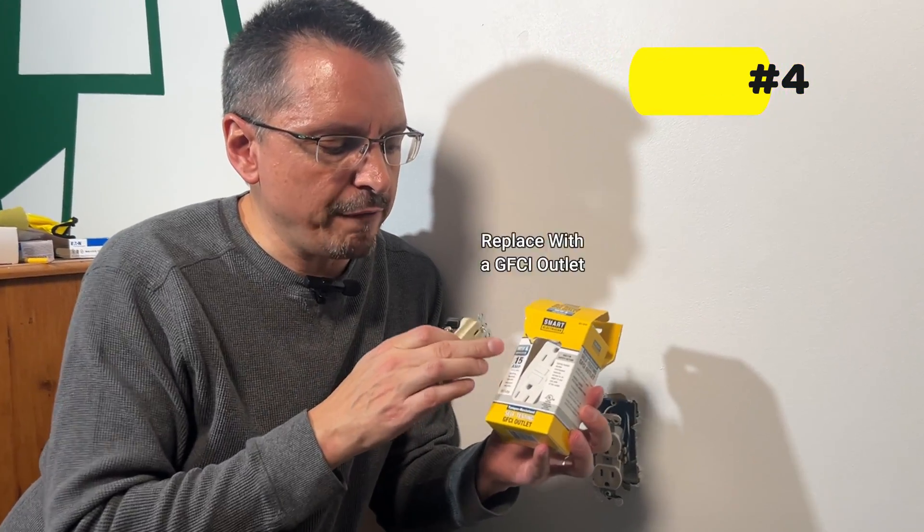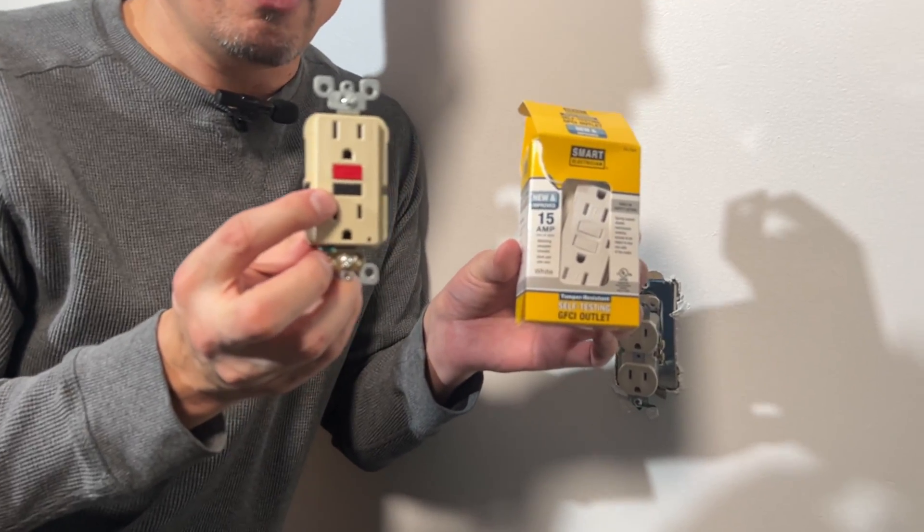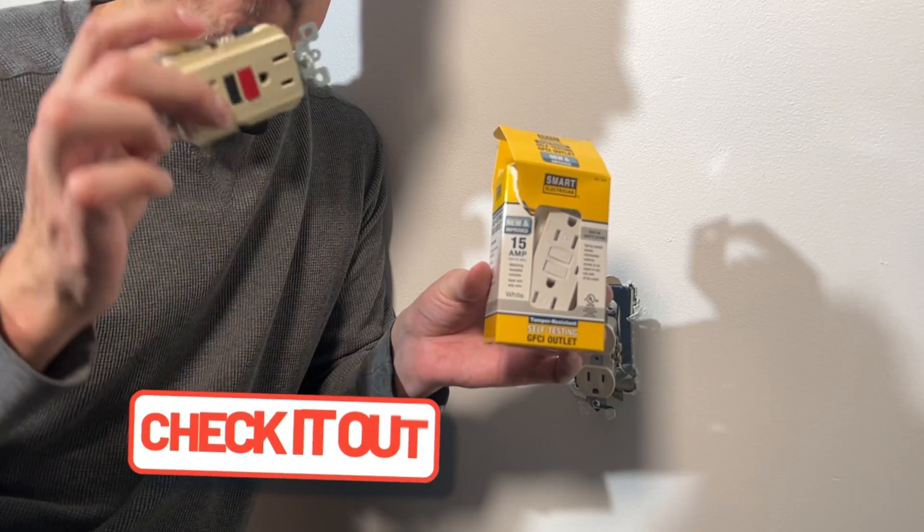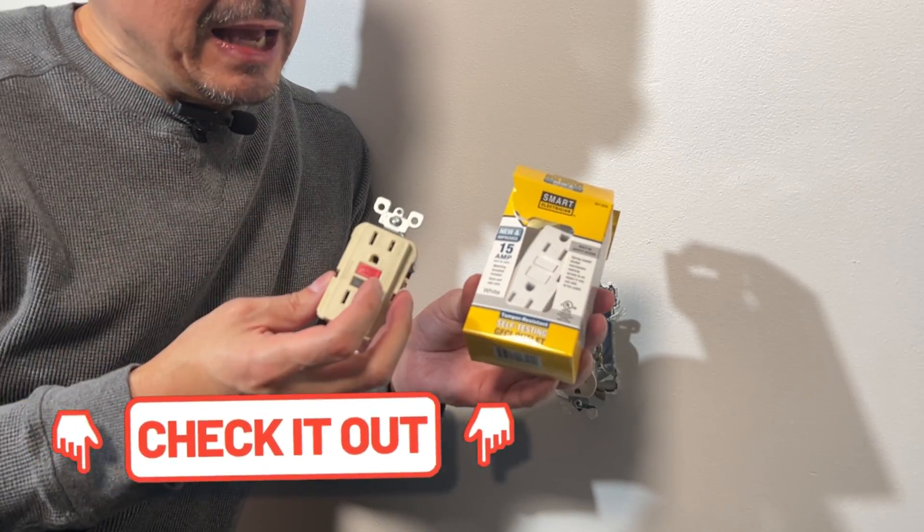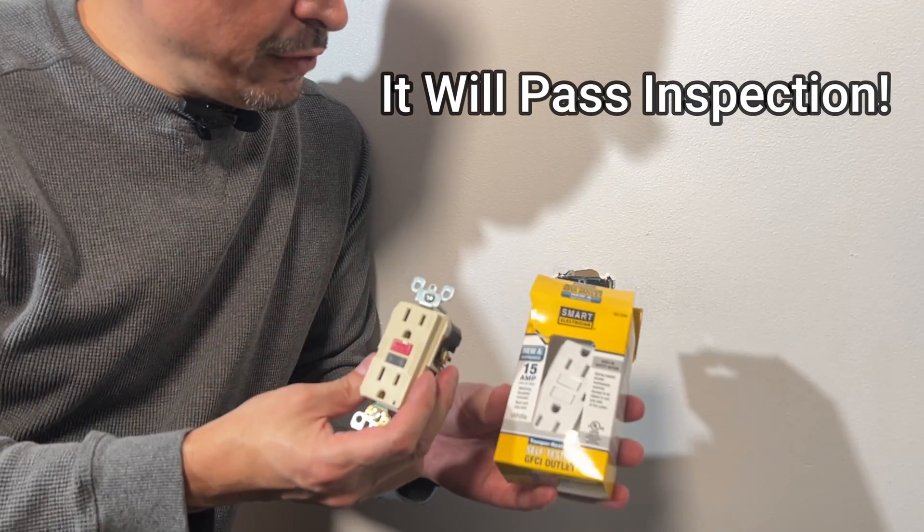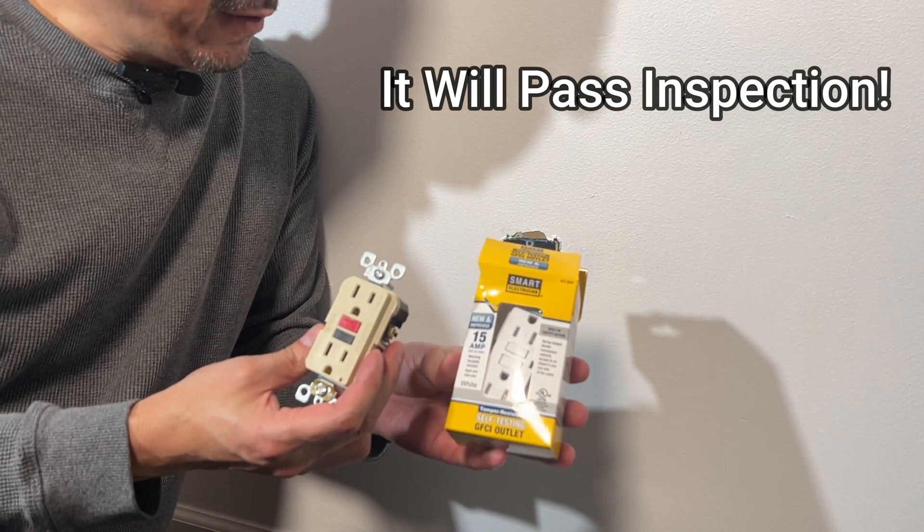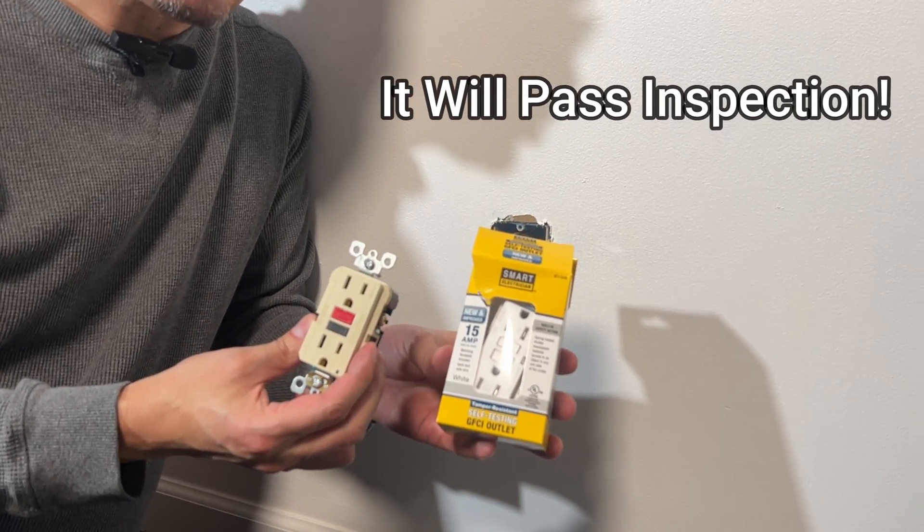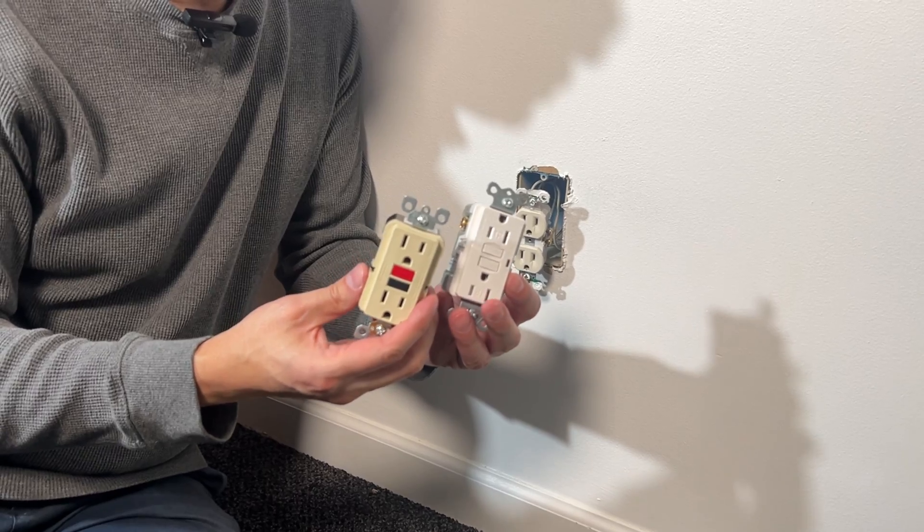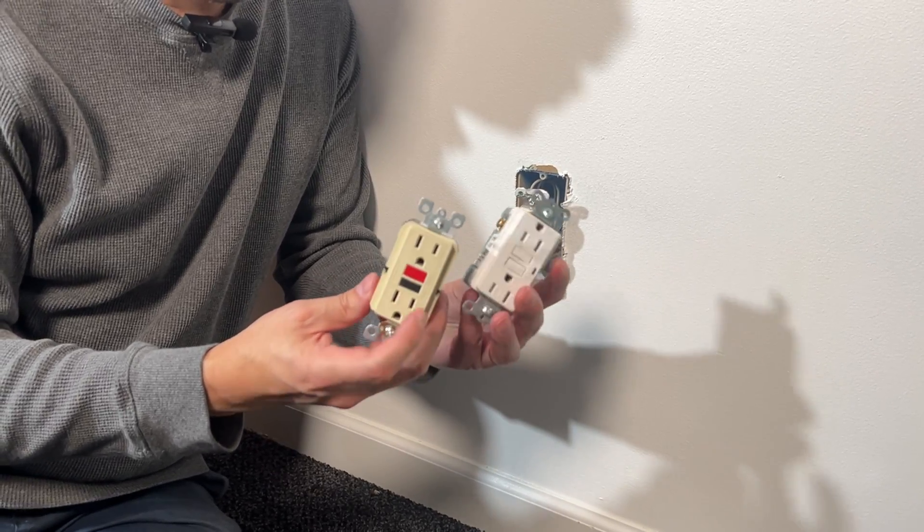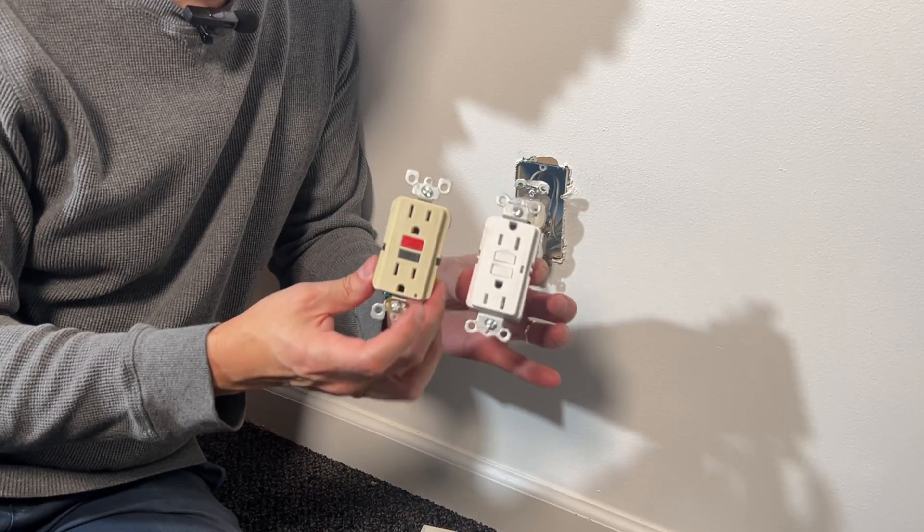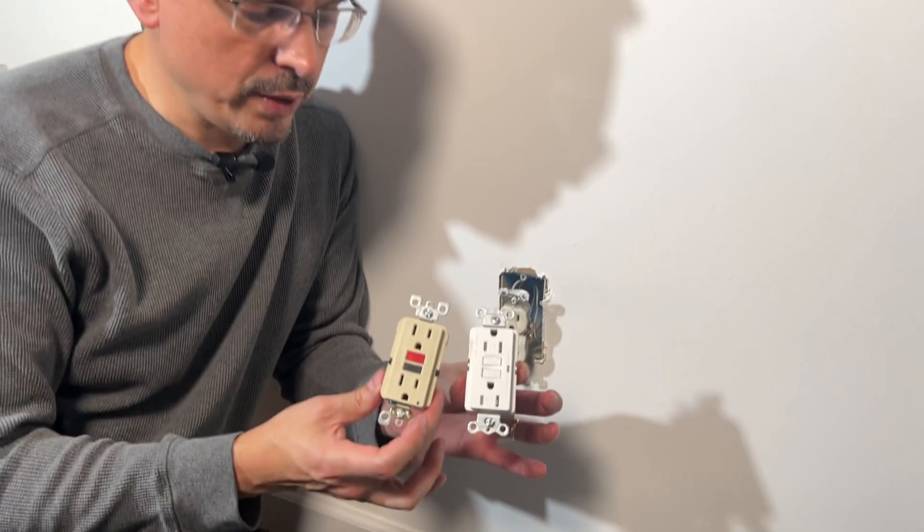GFCI, ground fault circuit interrupter outlets are easily purchased. I have a link in the description below, and they will meet all code certifications. You will pass rental department certification and your home inspection. Ground fault circuit interrupter outlets are safety devices that will still give you fault protection even without a provided ground.